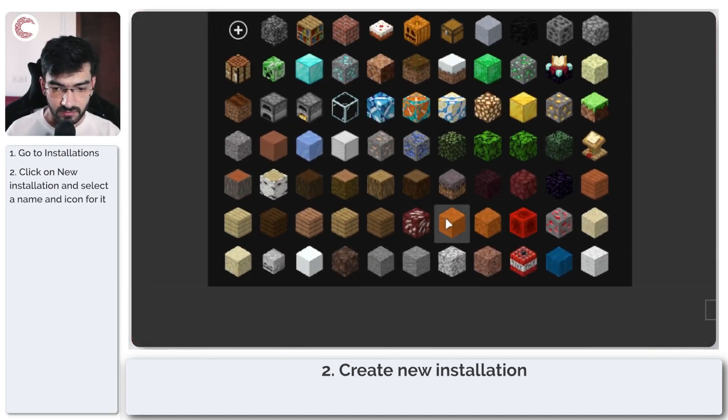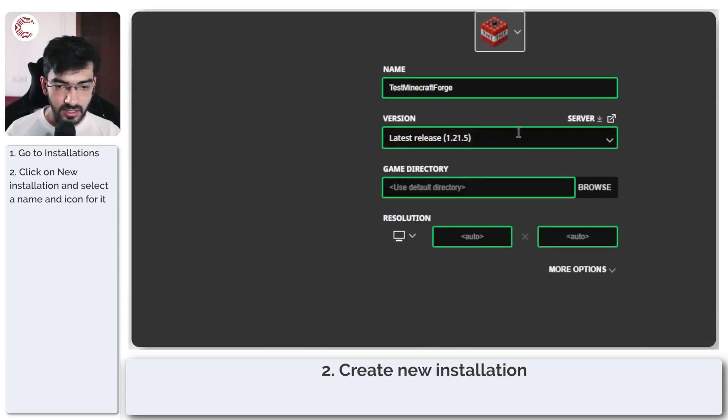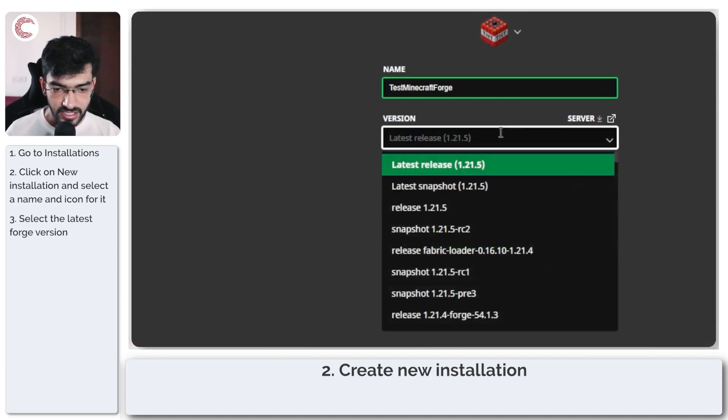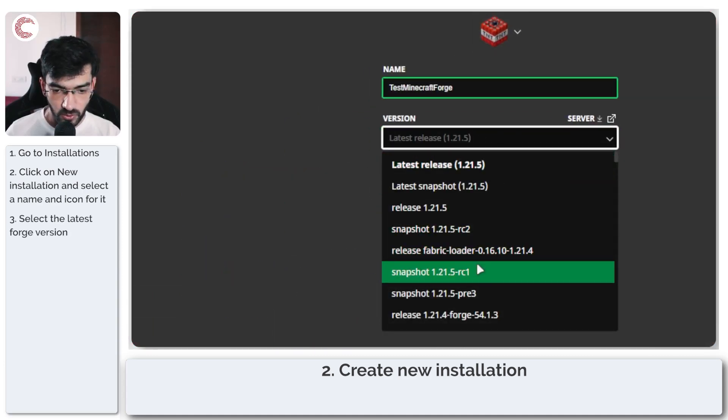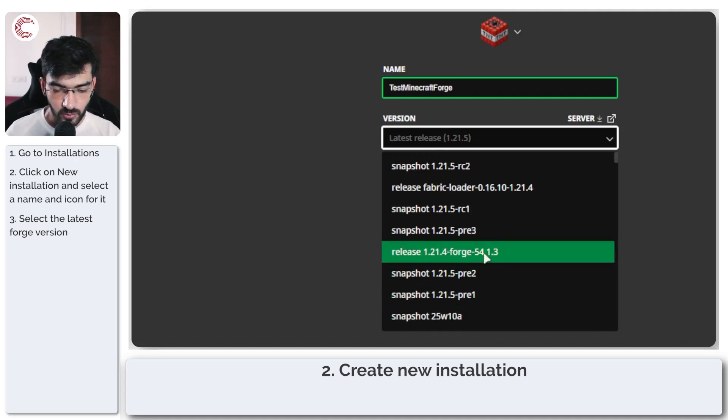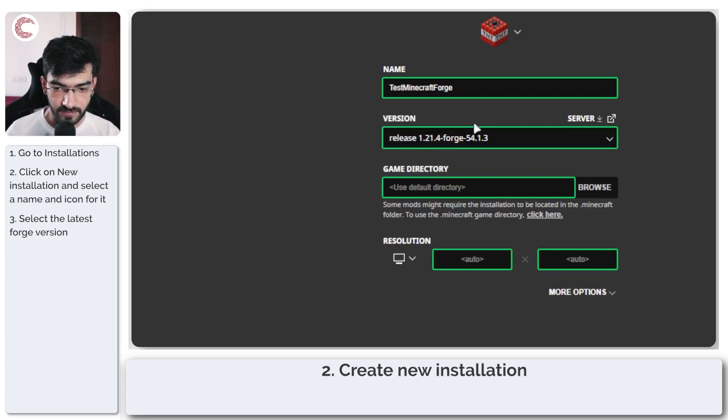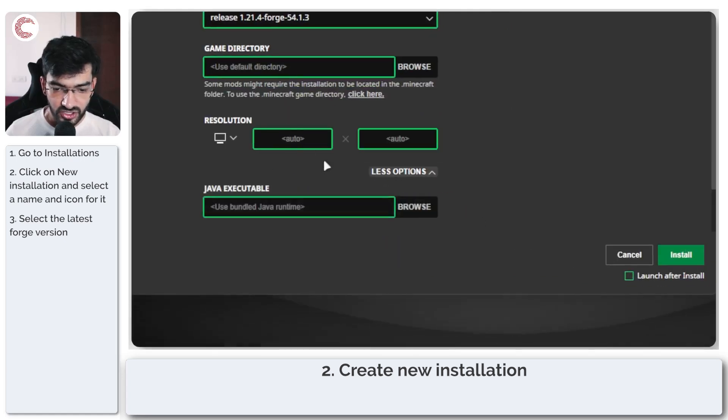You can select a logo if you want and then in the version section I'm going to select the latest Forge installation that I have which is 1.21.4 and Forge version 54.1.3 and that is pretty much it.